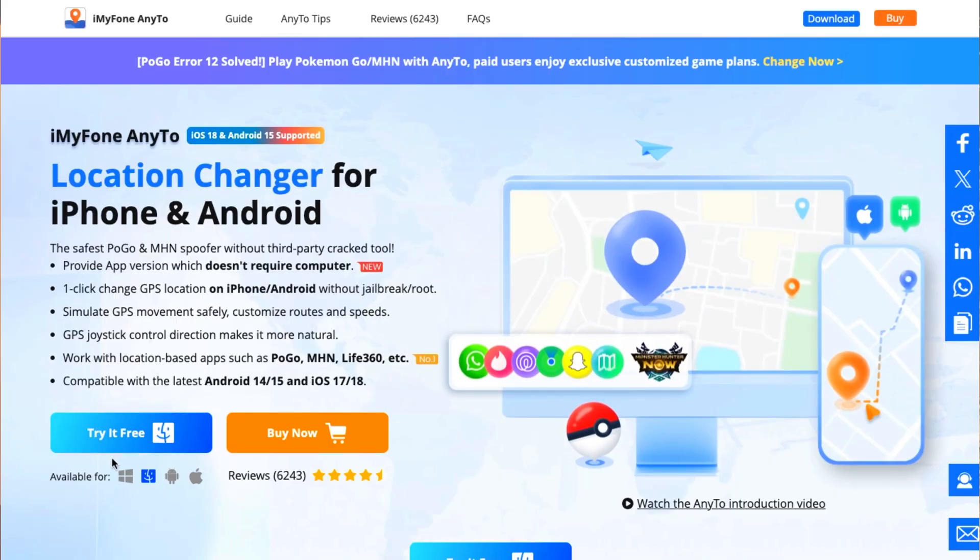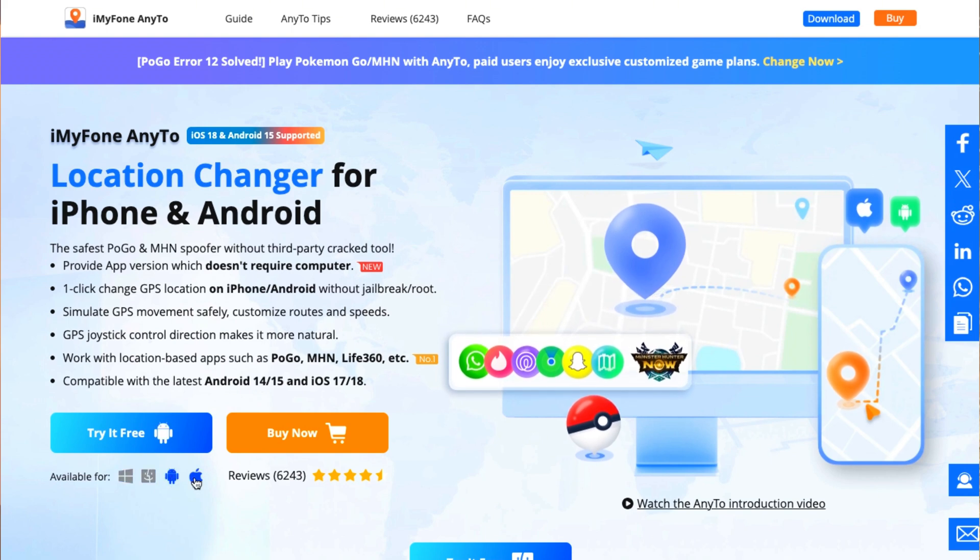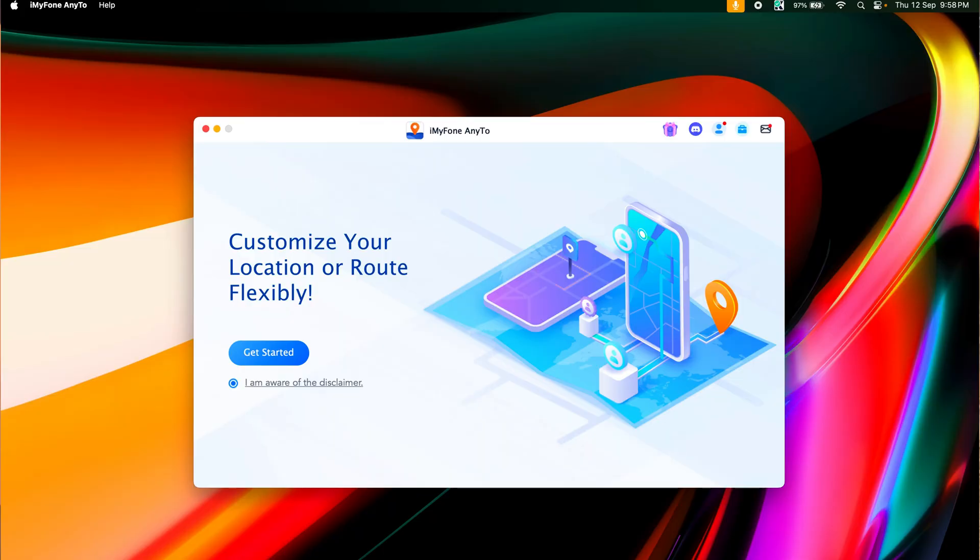The AnyTo software is available for download on Windows, Mac, Android and iOS devices. I have made it easy by attaching the download link in the description below. Head over to the page and click on Try It Free to download it to your Windows or Mac. In my case I have it installed on my Mac. Now it's going to ask you to complete some permissions. Read it carefully so you can set up the app properly for your device.